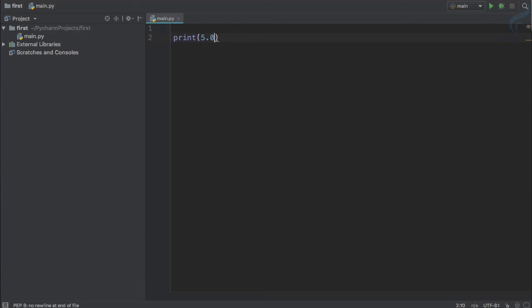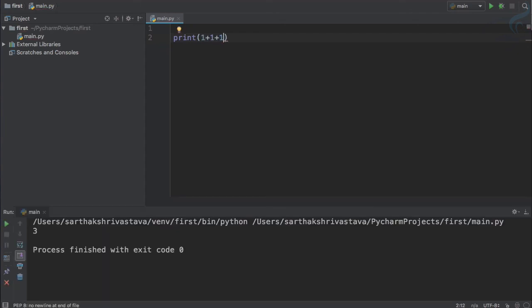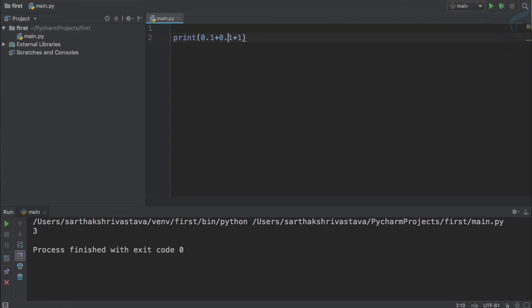And after this, let's do addition. One plus one plus one is three. And you will say, Sarthak, what are you teaching me? Let's just make some float thing. So it will be like 0.1 plus 0.1 plus 0.1. And what will be the result? Simple, 0.3. But let's see the result.